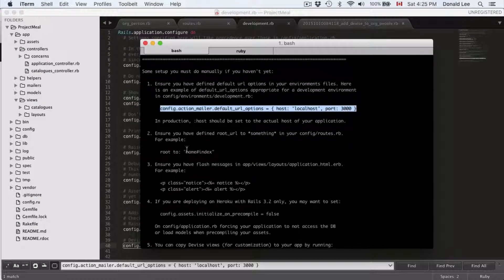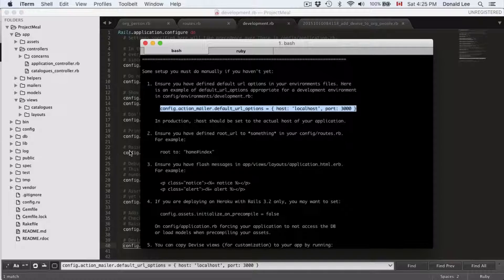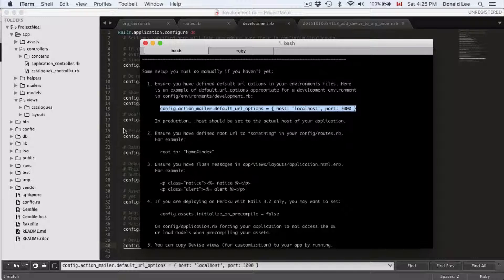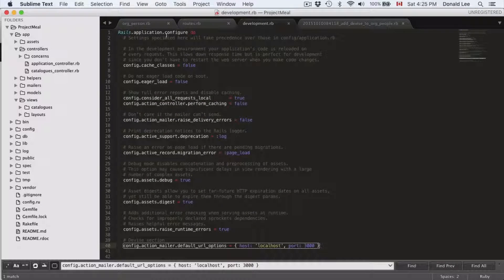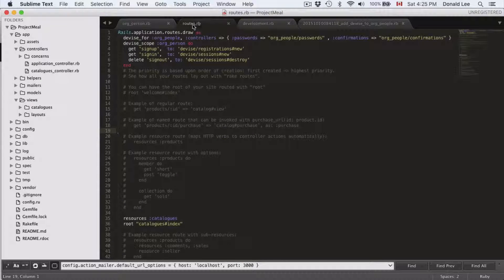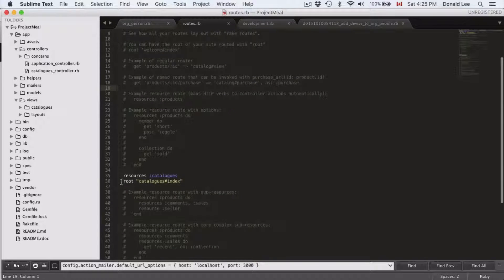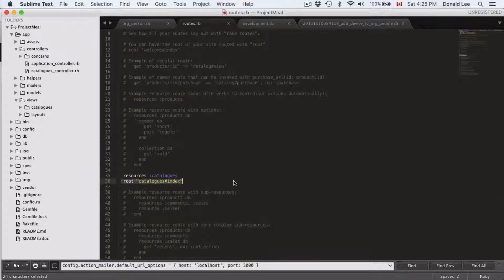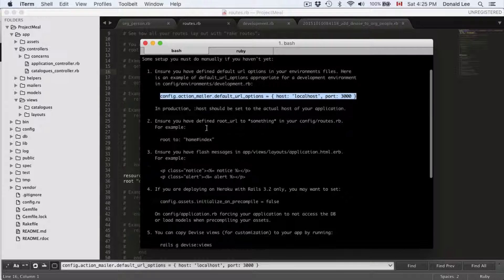Number two, ensure you have a defined root URL in your config/routes.rb. That's basically asking you to ensure you have a root, which we do have. It's root catalogs#index, so that's fine.